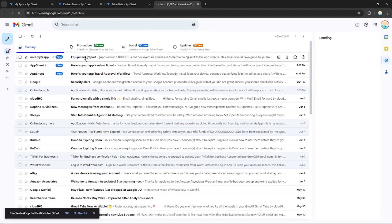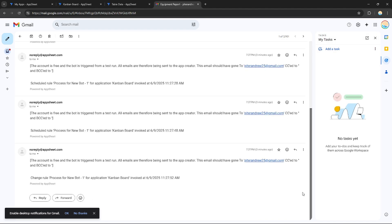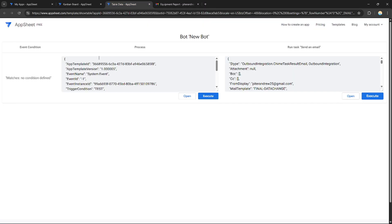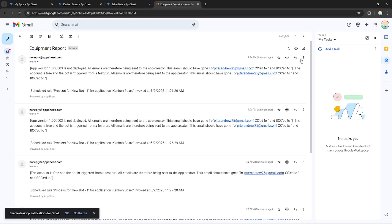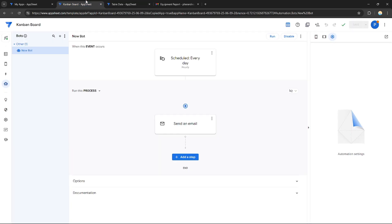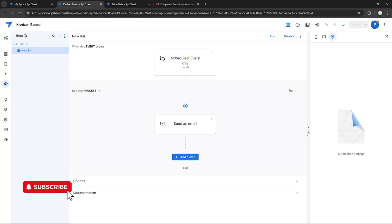Go to your email and check if the email has been sent. You can see an email from AppSheet has arrived — this is the equipment report. The bot is working: when the task is executed, it sends the report. That's how you create a report in AppSheet — just use a bot with an email-sending task. If you want more, please like this video, subscribe to our channel, and see you in the next one!